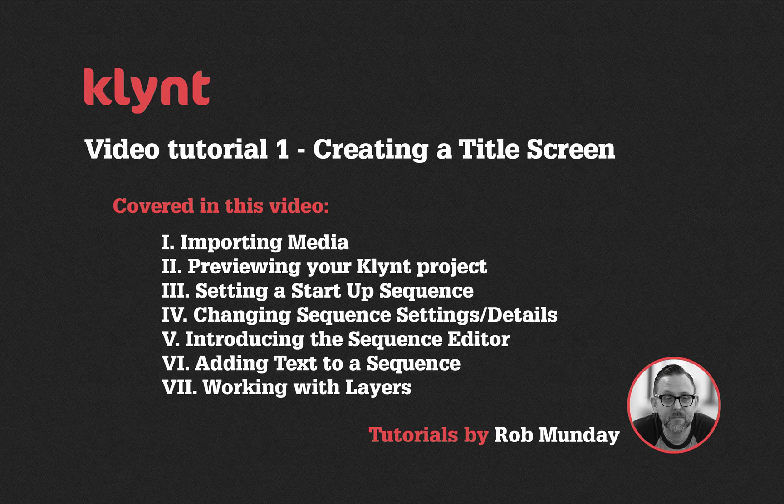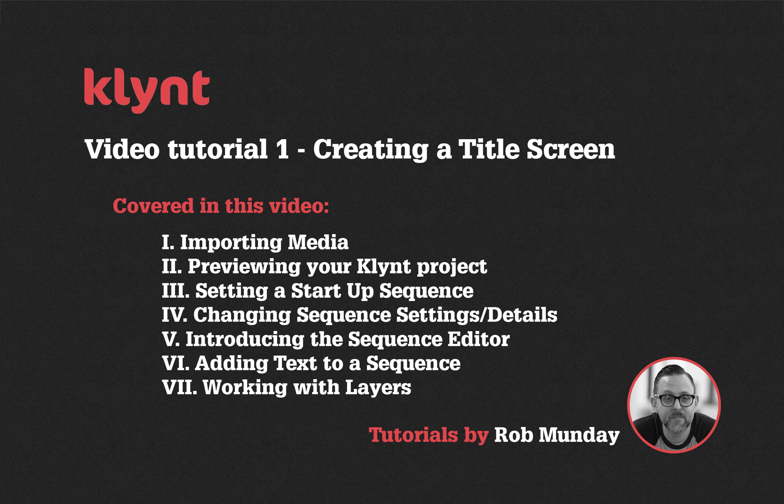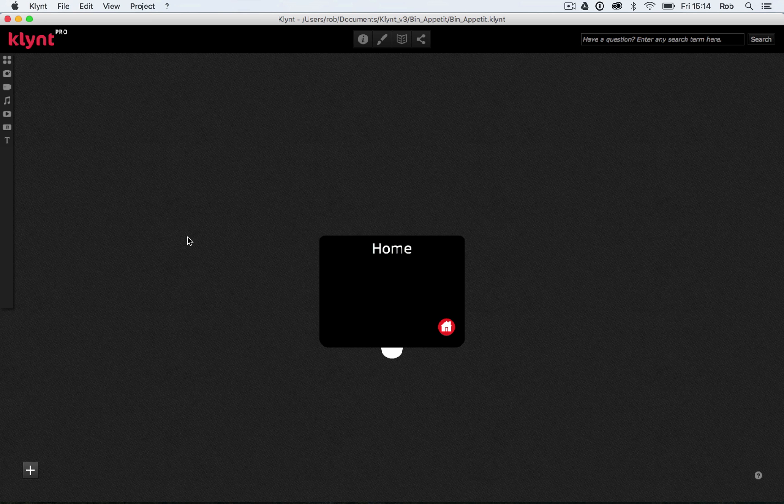The first exercise we're going to do to get you used to working in Klint is we're going to create what we call a title screen or landing page. It's quite common in interactive documentaries. It's the first page you come to when you open up the documentary. In this case, the title page we're going to create is a page with a still image, some text, and a couple of buttons to give you entry points to your documentary.